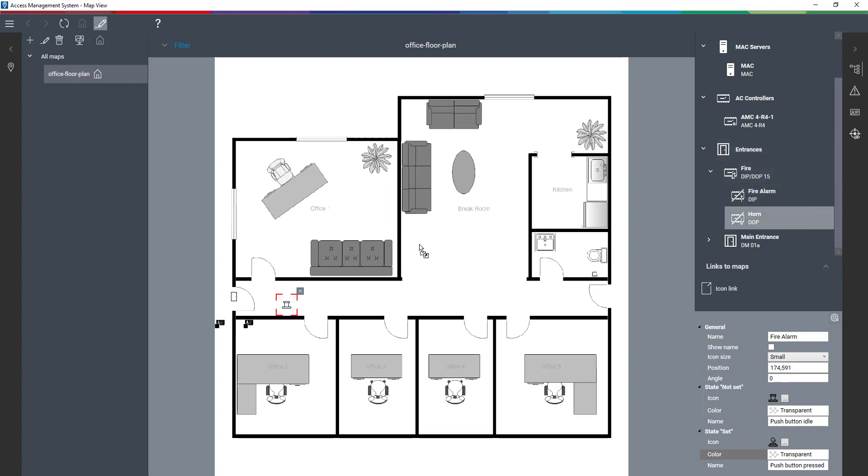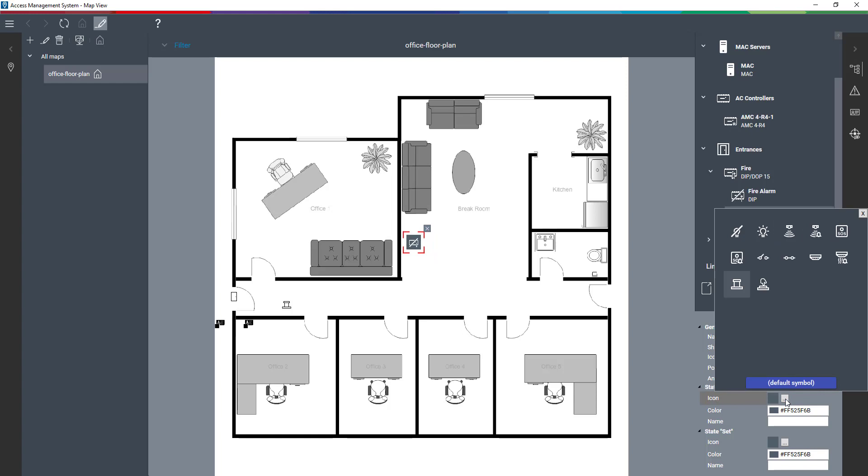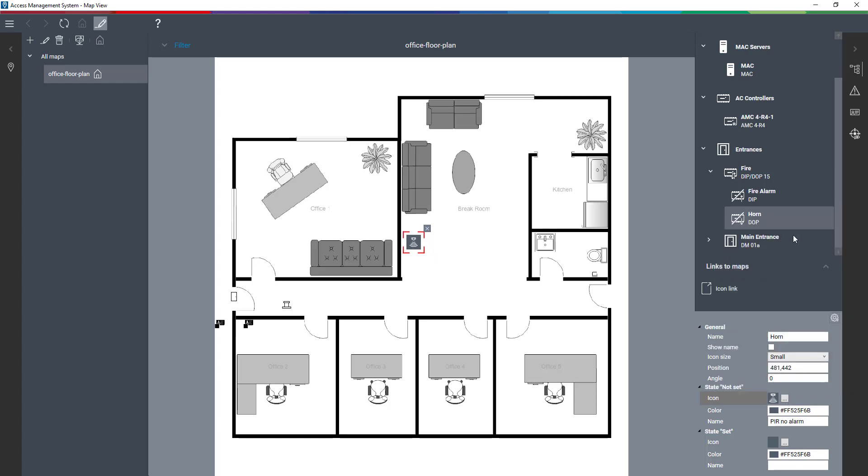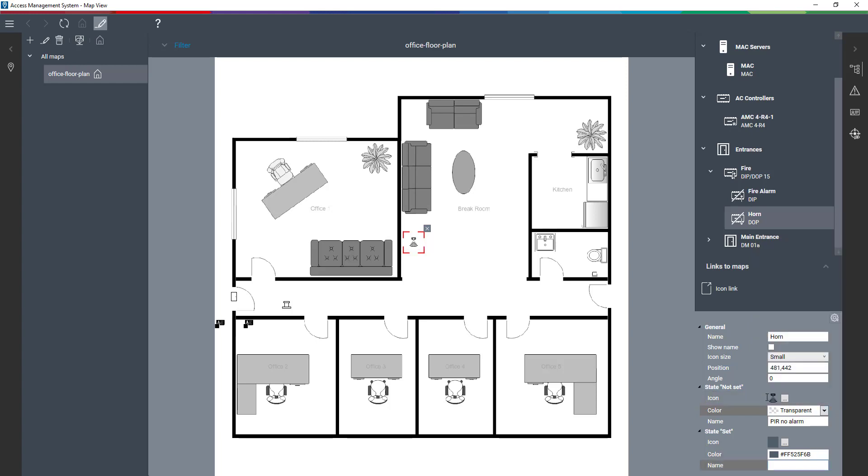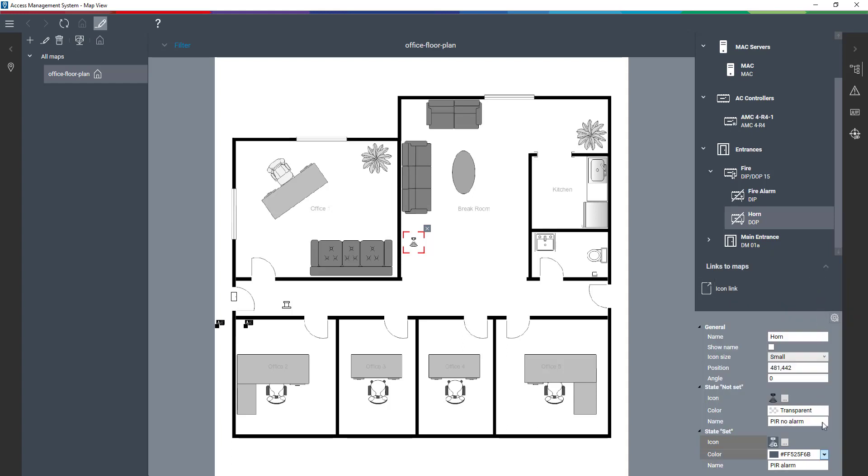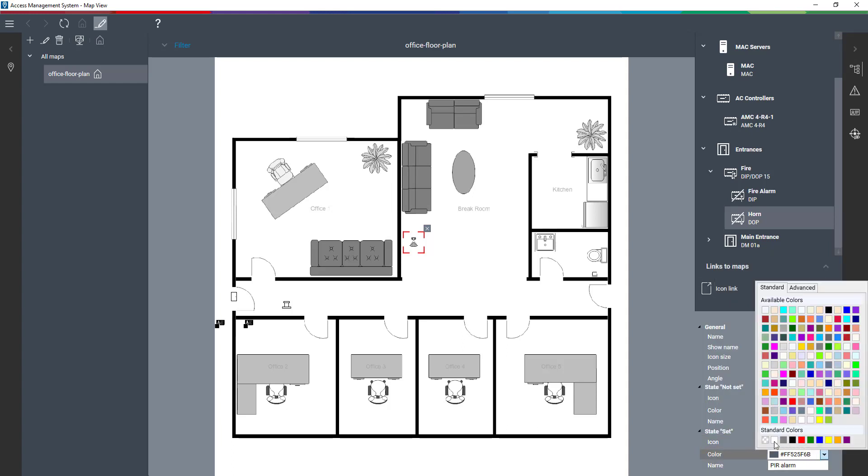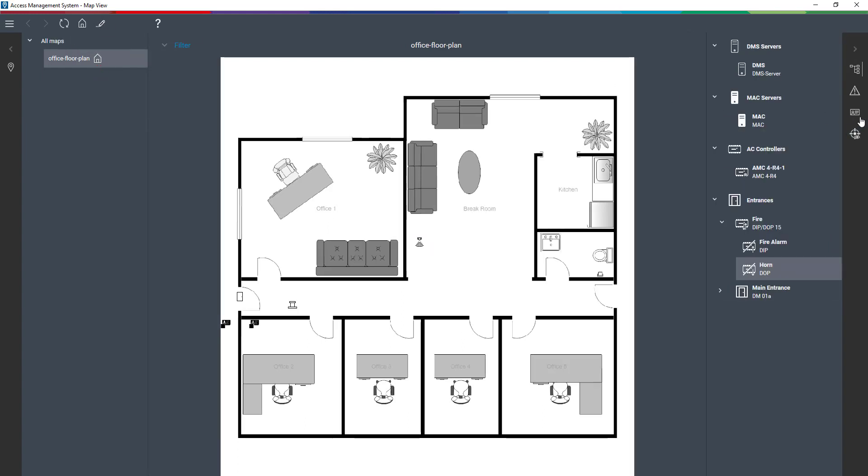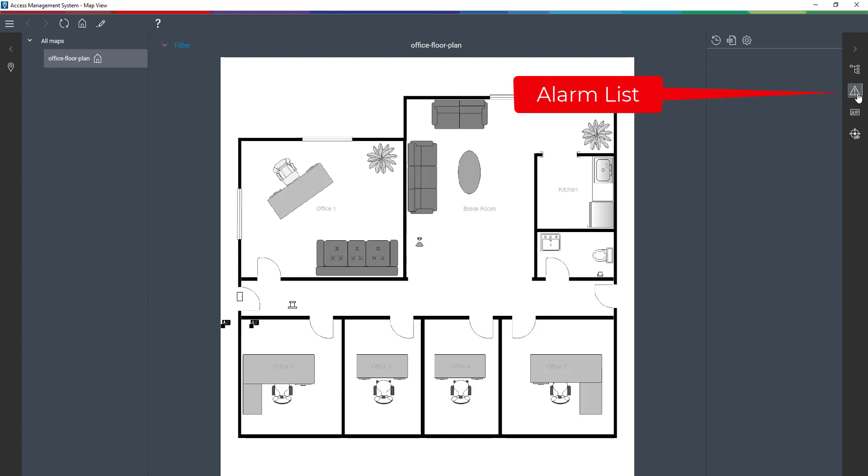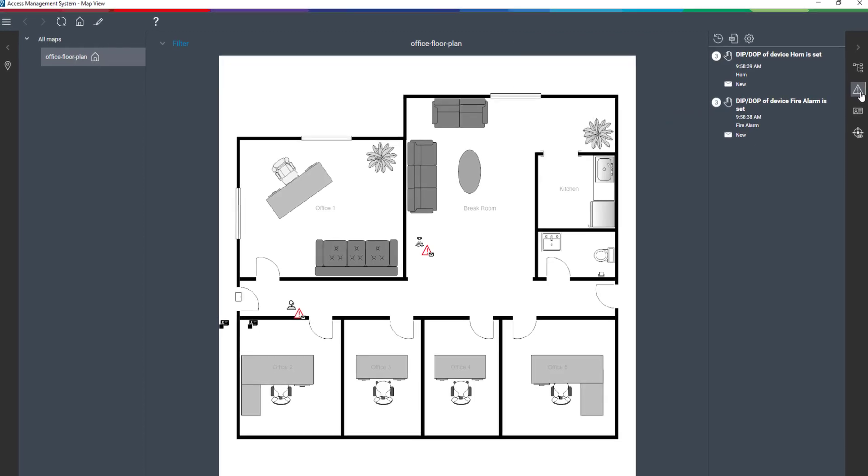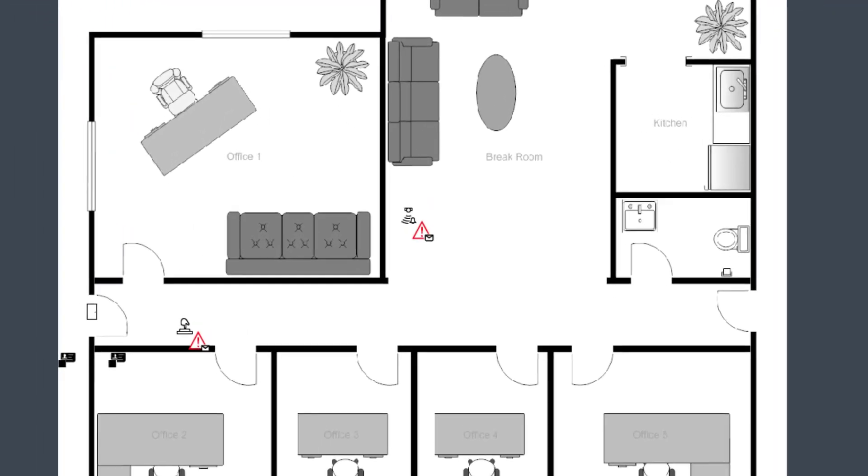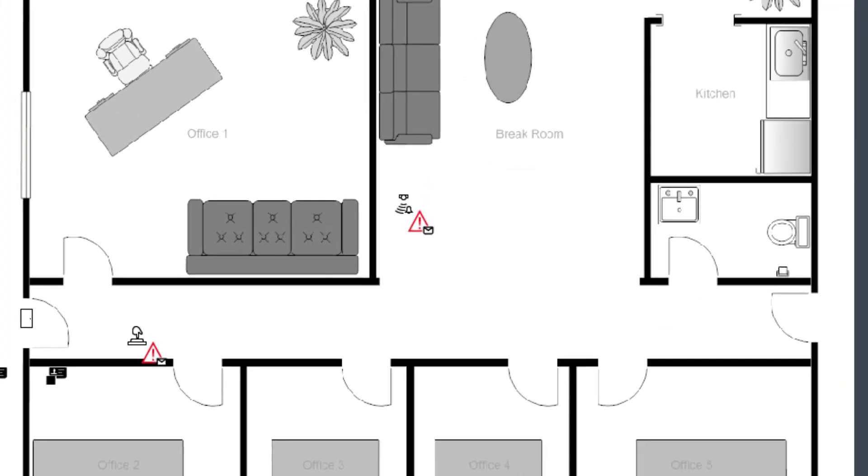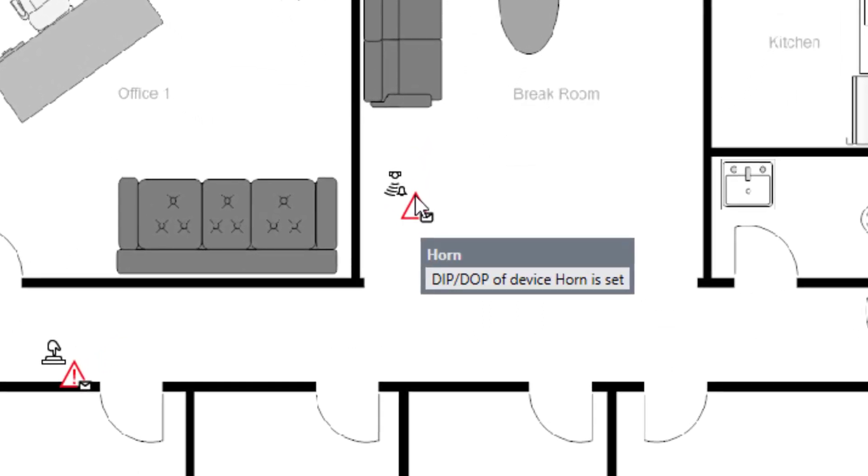The horn is mounted in the most central location of the office, the break room. We do not really have an icon that represents a horn, but we can use the bell icon instead. That also has an idle and pressed version. Let's test by pressing the fire alarm. The DIP-DOP is listed in the alarm list twice, fire alarm and horn, and can also be watched when hovering the mouse over the icon.